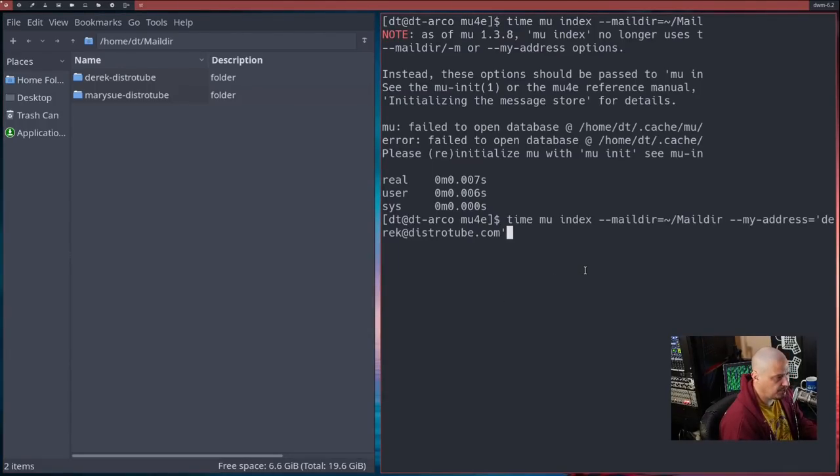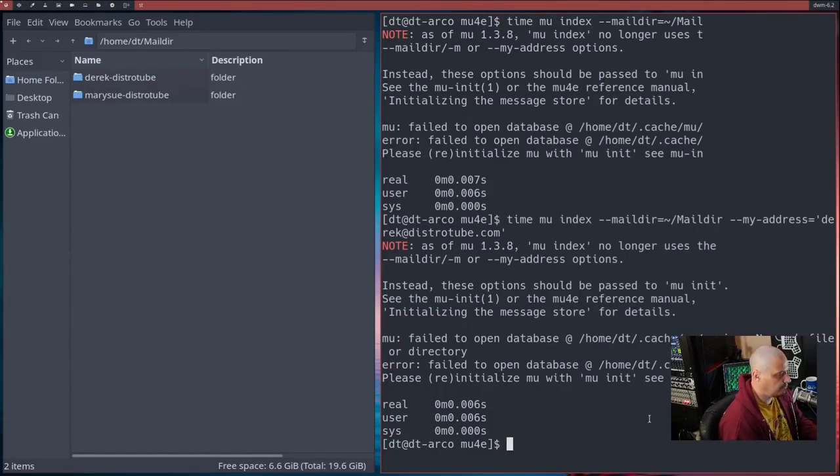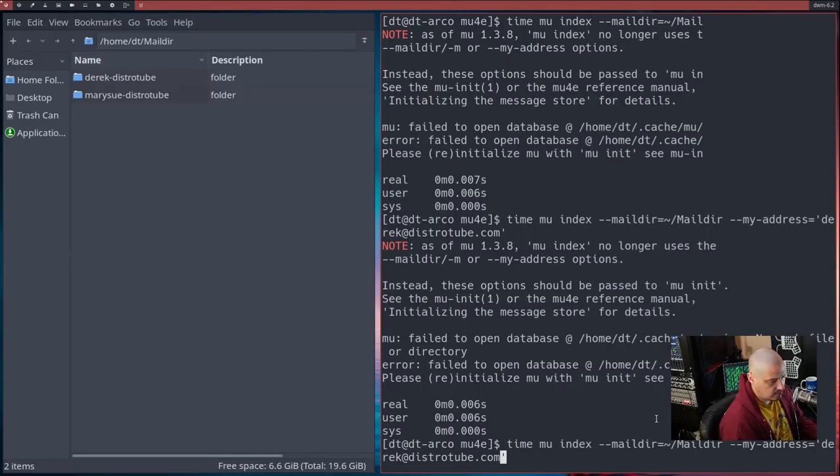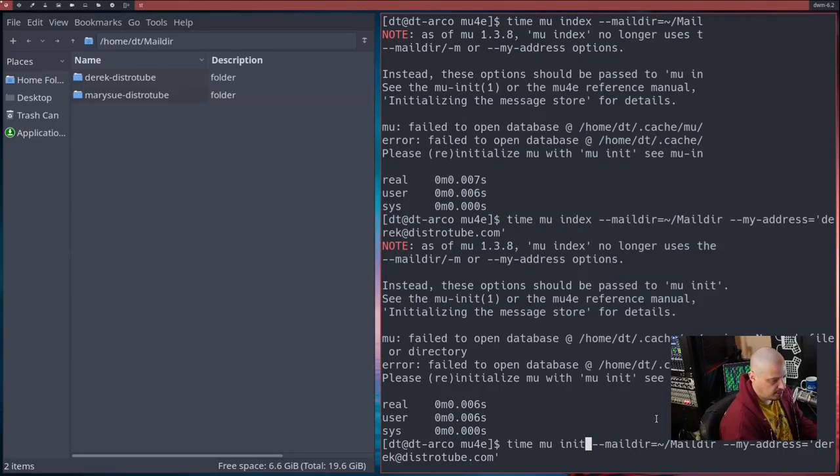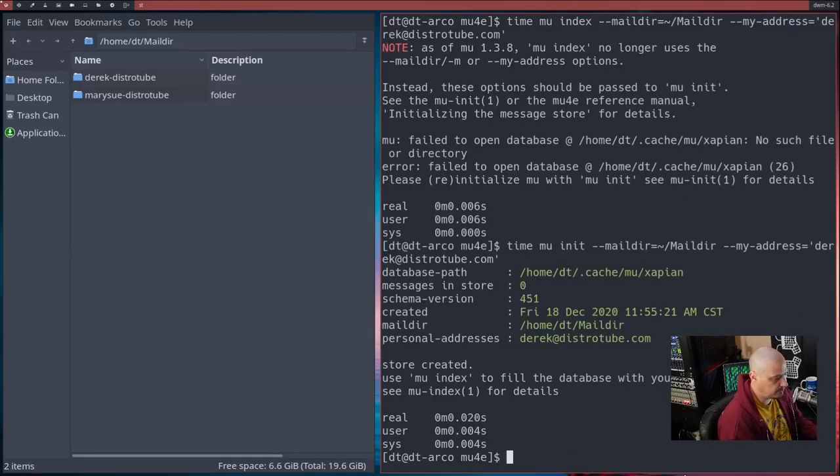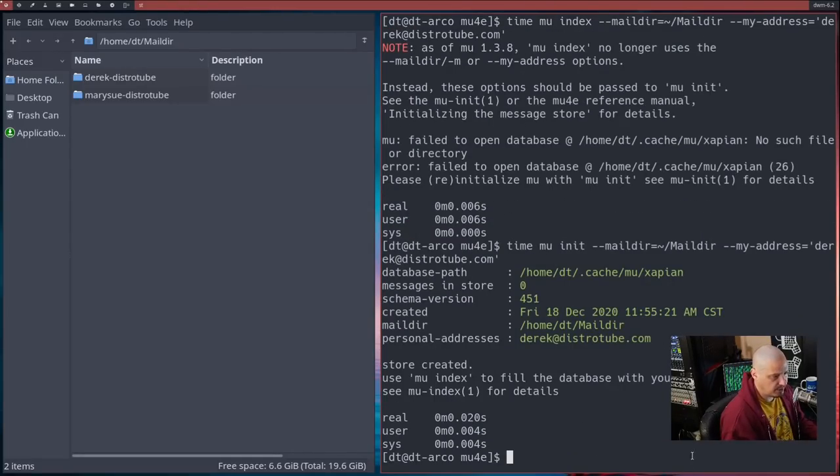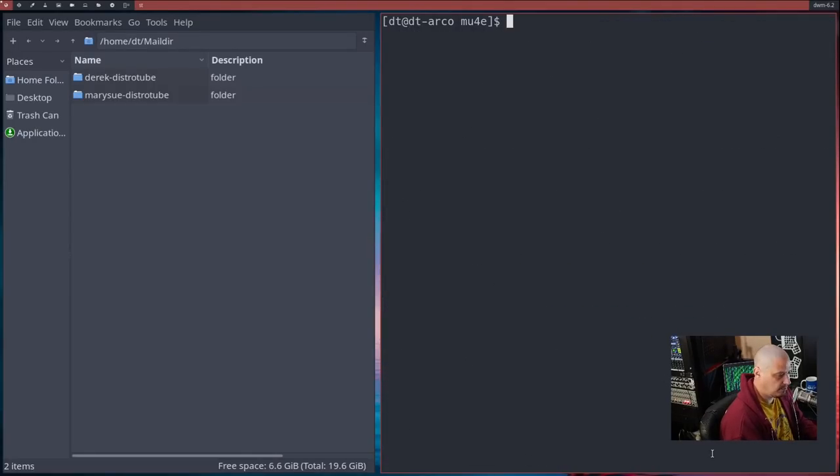Now that I have those names, let me run that time mu index command once again. And I still got a failure. I think the failure is because I didn't run the mu init. Let me rerun this command. What I'm going to do is, instead of time mu index, time mu init, with the same flags, the maildir flag and the my address flag. And that time, I think it ran correctly. I didn't get the same kind of error messages.